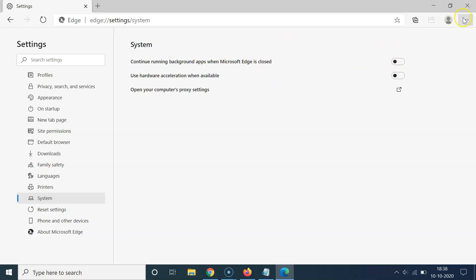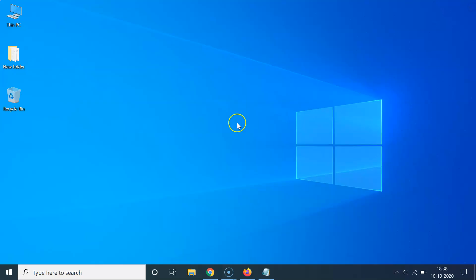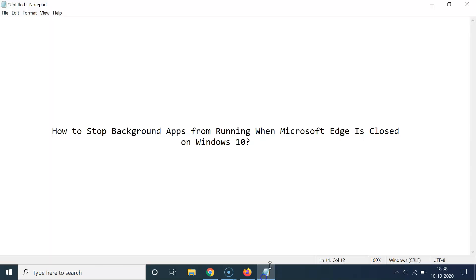After that you can close your Edge browser. So let me close that. That's it. In this way you can easily stop background apps from running when Microsoft Edge is closed on Windows 10. Thanks for watching.